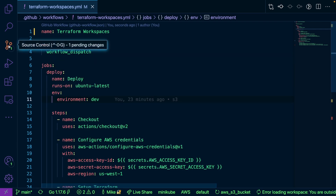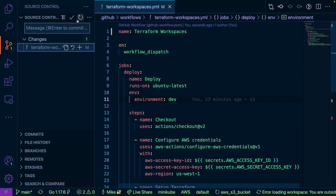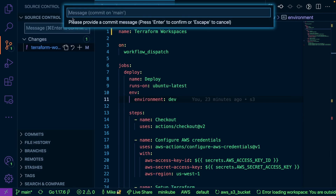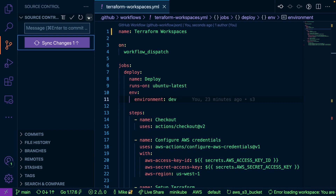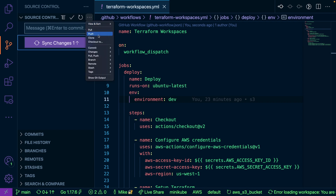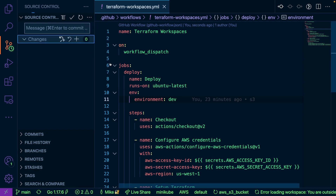So with that, let's go ahead and push our code up to GitHub. We'll call this 'terraform workspace.' All right, let's push this up. Now let's head over to GitHub.